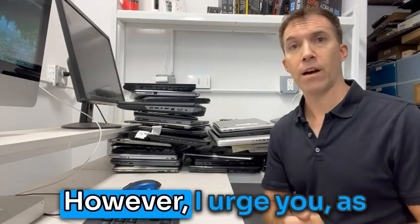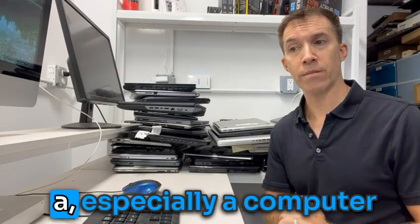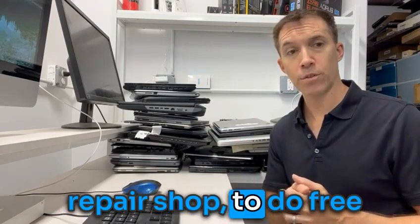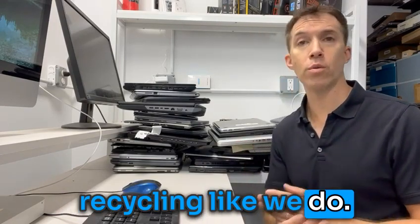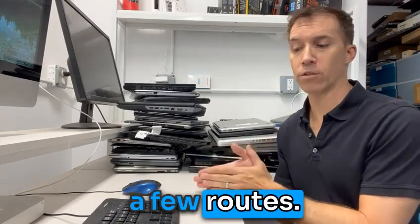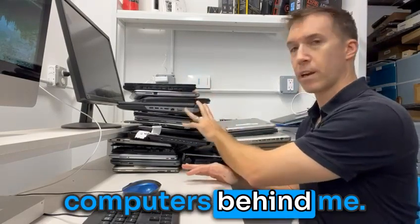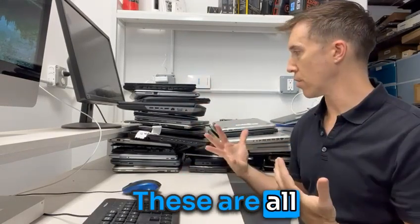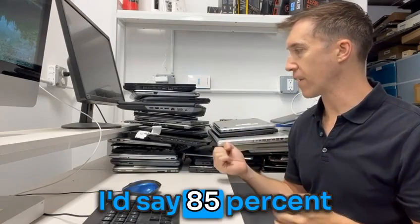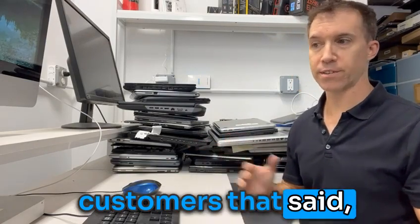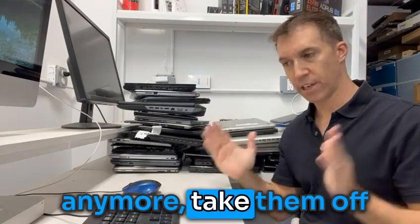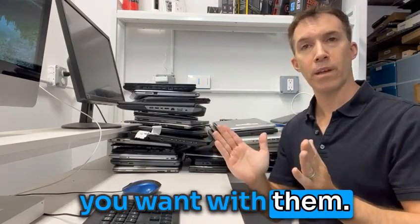However, I urge you as a, especially a computer repair shop, to do free recycling like we do. And we have a few routes. So these computers behind me, these are all essentially computers. And say 85% of them are from customers that said, I don't want them anymore. Take them off our hands, do whatever you want with them.